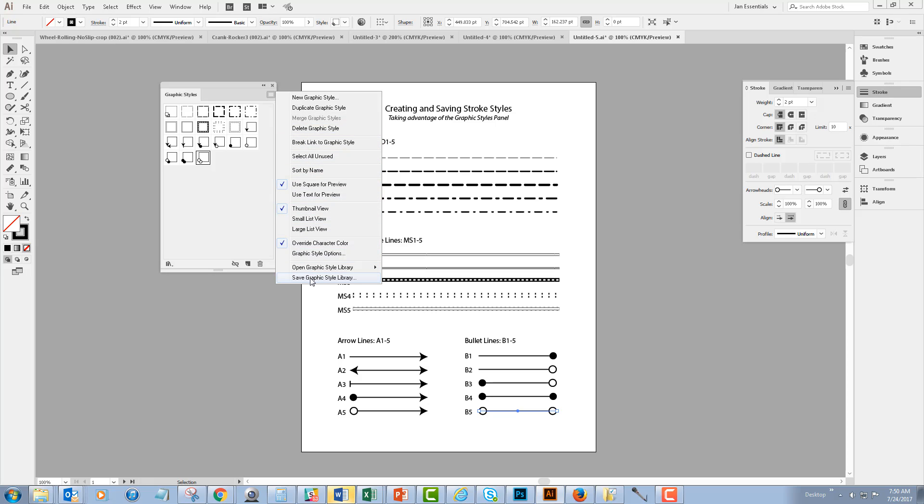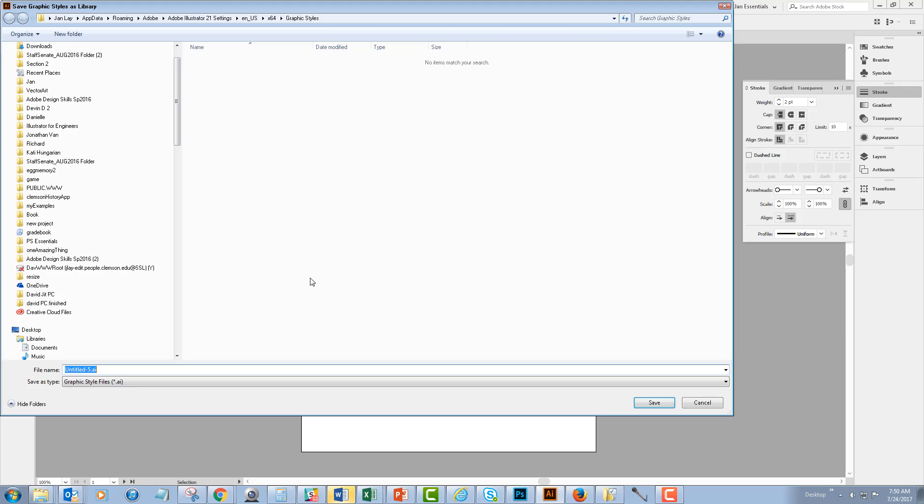And clicking save graphic style library. That's going into my graphic styles folder for Illustrator and I'm going to call this new file line styles and save it.